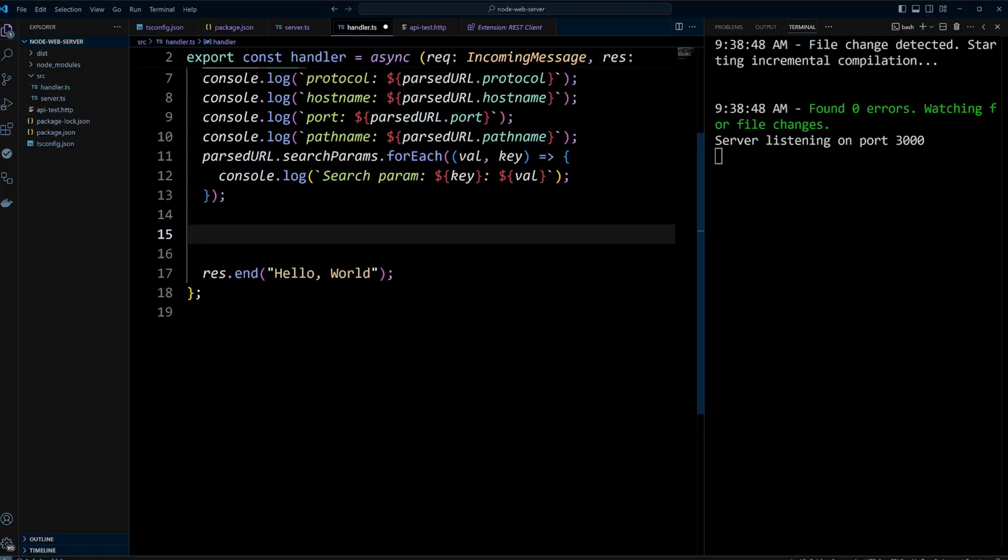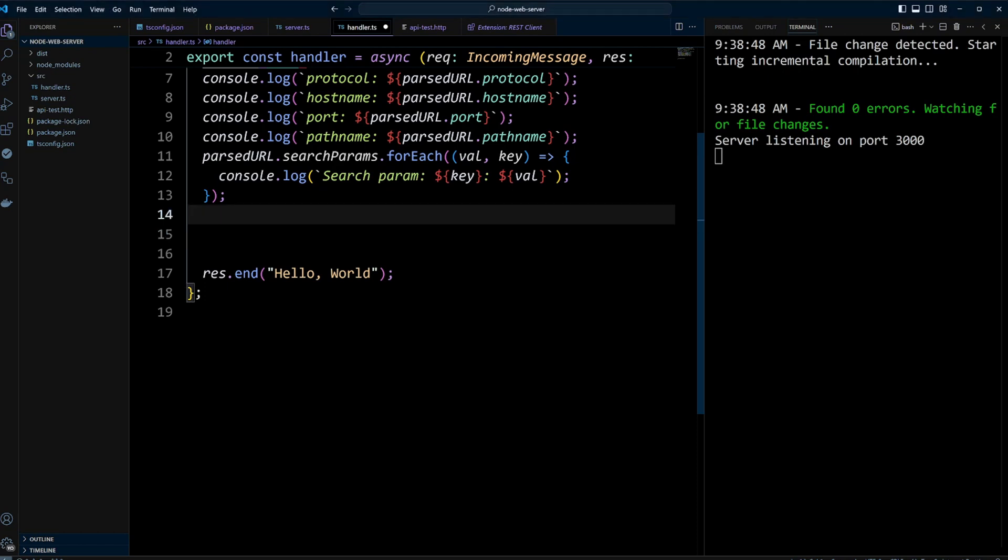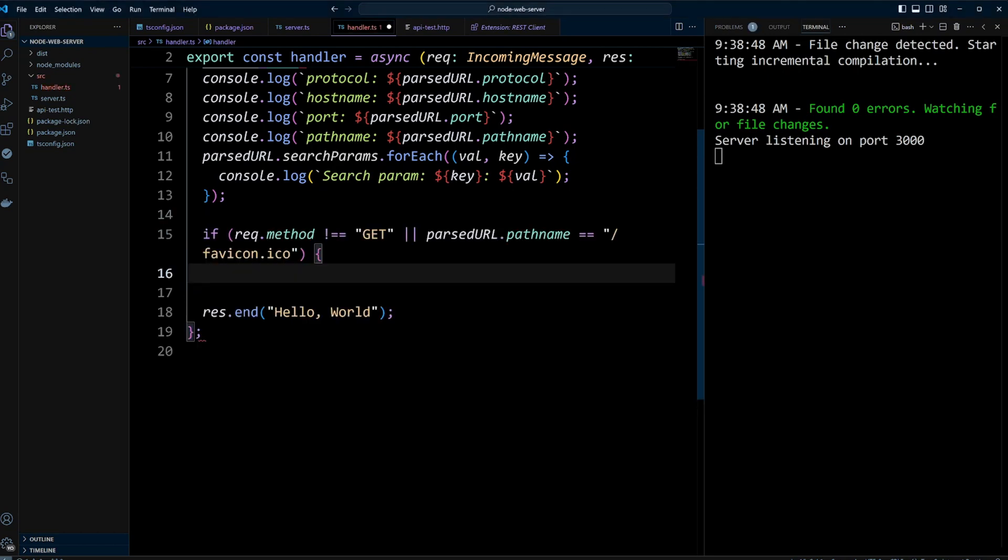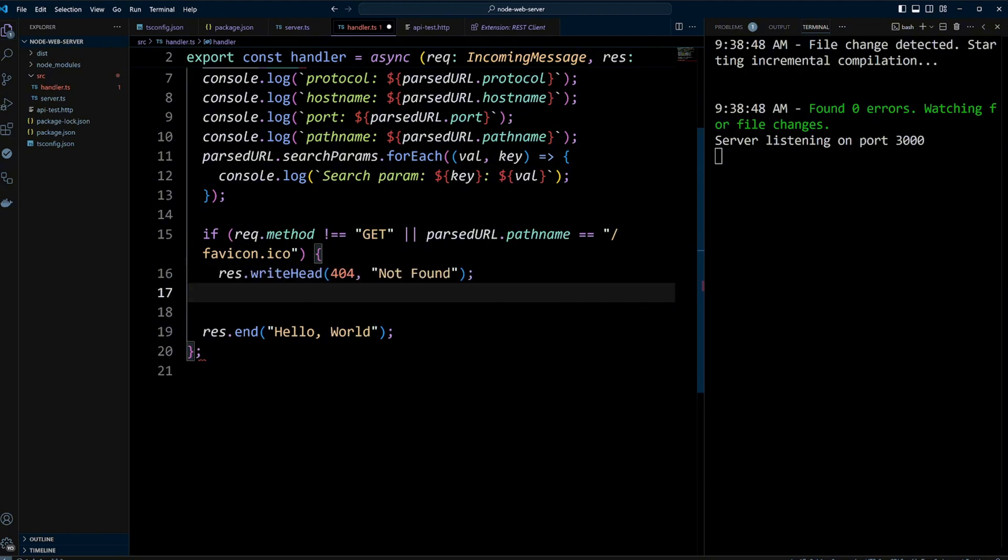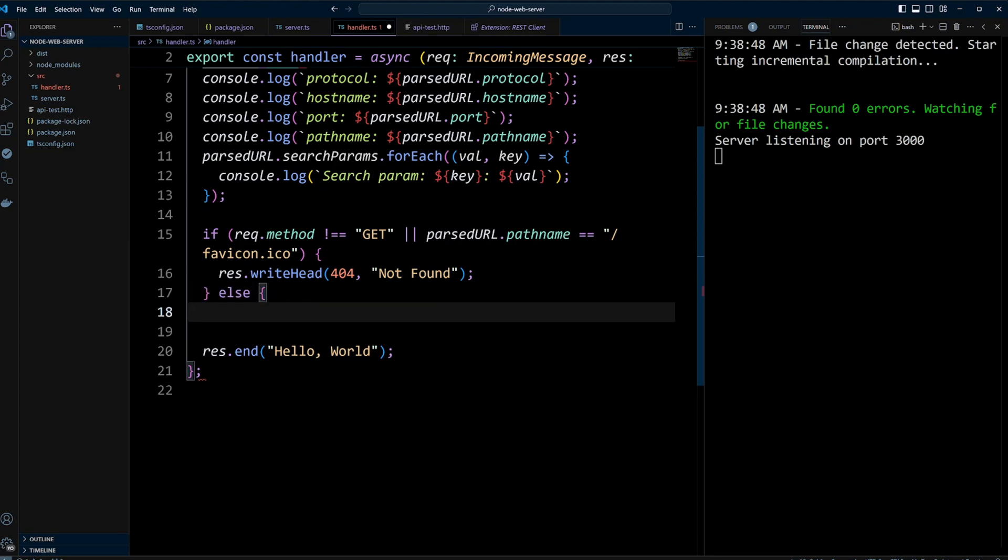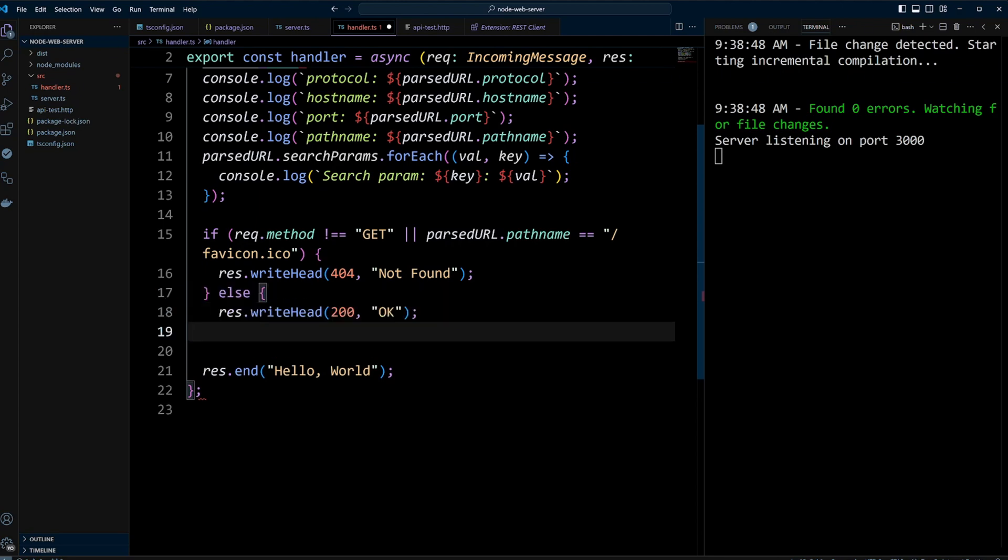Similar to incoming message, the server response object offers various properties to send a response to the client. For instance, we can check if the request method isn't get or if the parsed URL's pathname is for a favicon. In such cases, we use the writehead method to set response status to 404 and message to not found. Otherwise, we set status to 200.